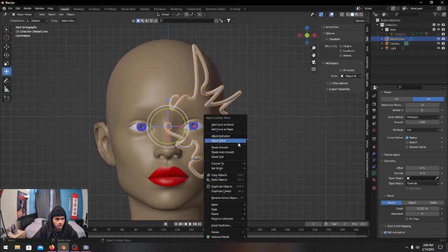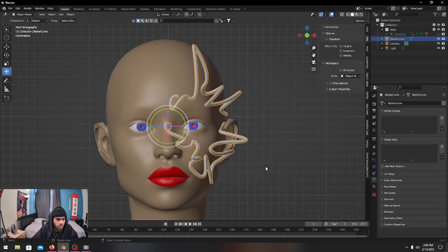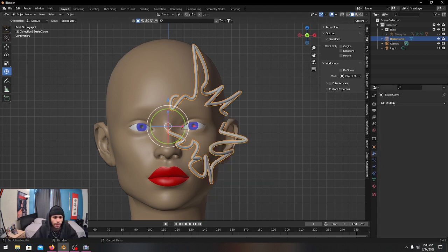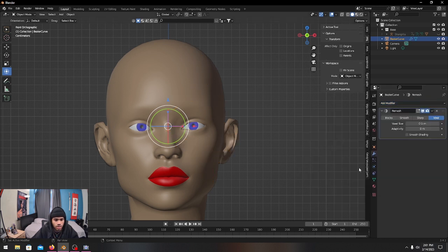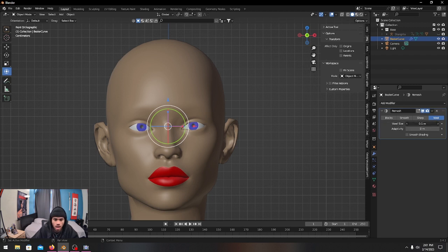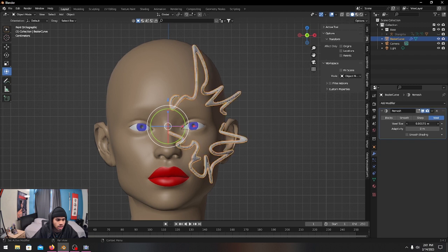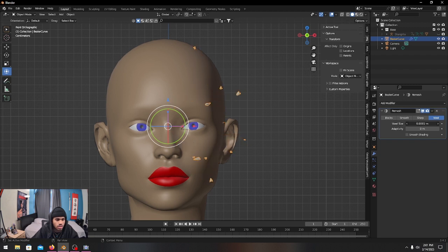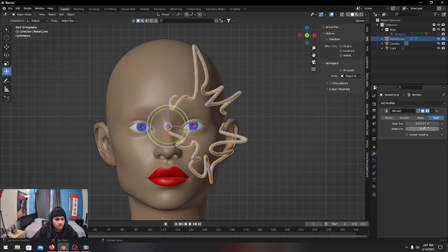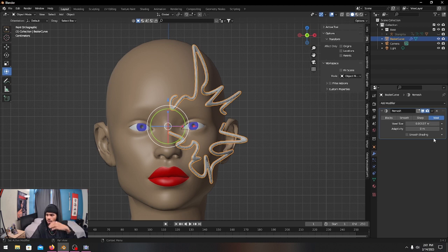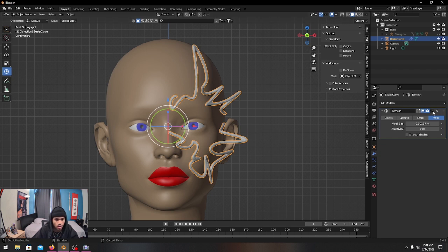Once you're happy with everything, convert to mesh. Go to the modifier and we're going to Remesh — it will disappear, don't be scared. Set it to Voxel and bring it all the way down. It really depends on the scale of your model, so find the perfect amount for your mask size and model size, then apply.